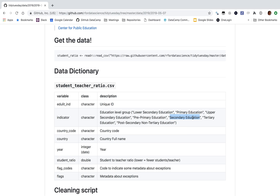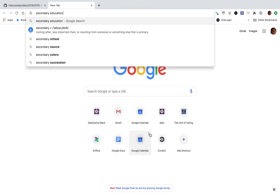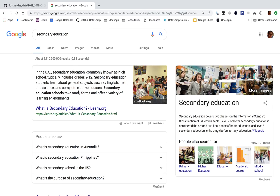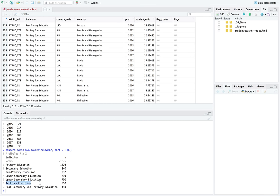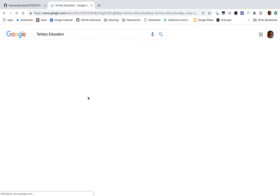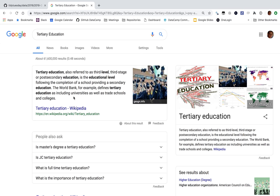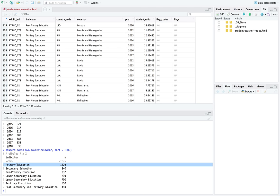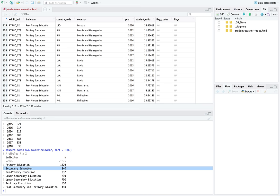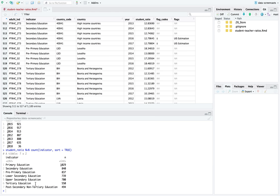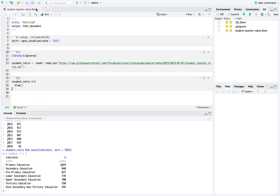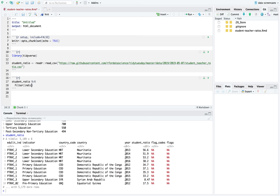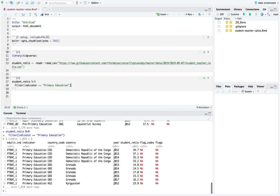My understanding is upper secondary would be mostly high school - grades 9 through 12, generally ages 14 to 18. Tertiary education would mean college - universities, trade schools, colleges. Primary would be before high school. We have about half as much data on tertiary education as we do on primary education. So we've learned a little about what data we have. Now let's start with primary education, which we have the most data on.